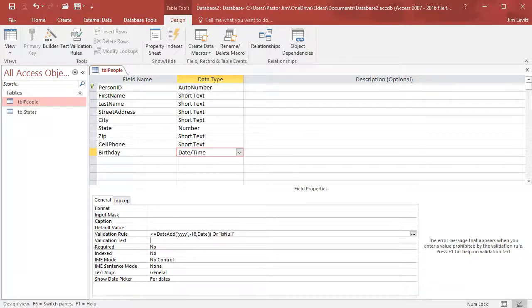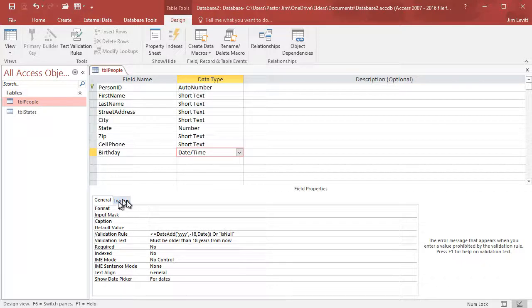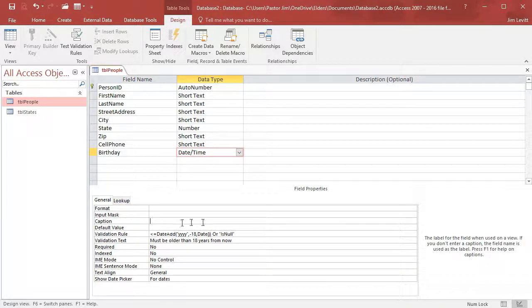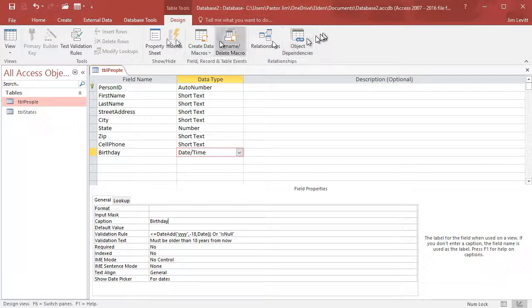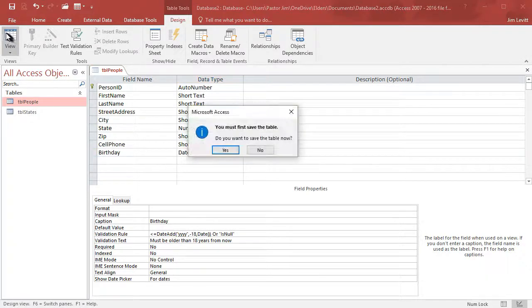Then I should probably add a validation text. We'll call the text 'must be older than 18 years from now.' So we customize the error message if the rule isn't met. And we'll put in the caption: Birthday. So we'll go ahead and go back to our regular view, which forces us to save our table.